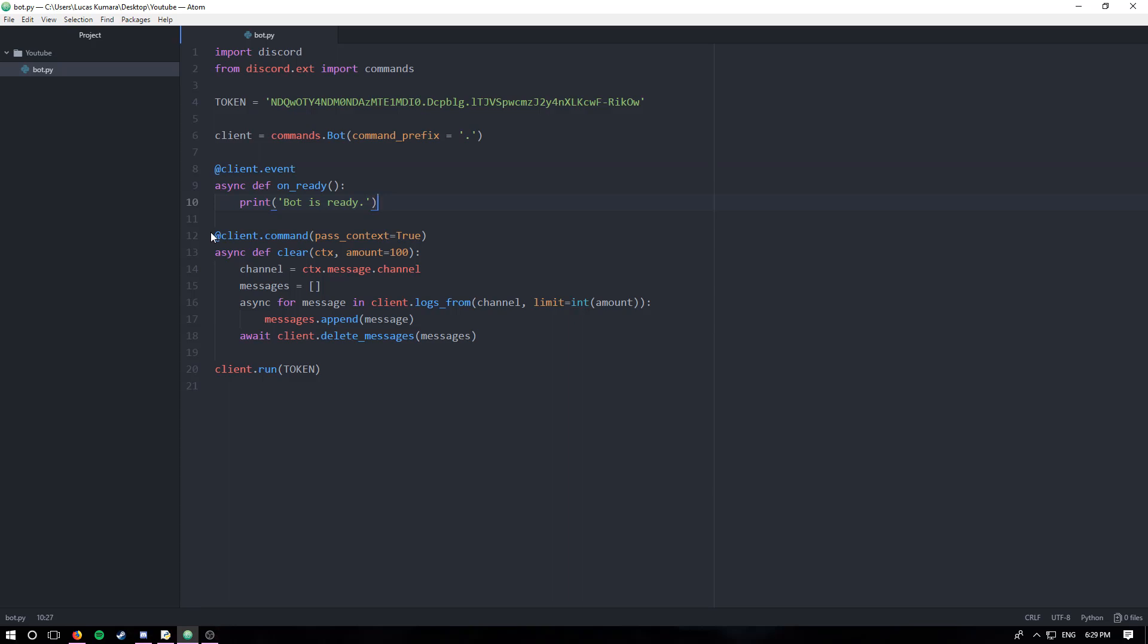Hey guys, welcome to part 10 of my discord.py making a Discord bot in Python tutorial. In this video we're gonna go over reactions and how to work with them, how to run commands or code when a reaction is detected.